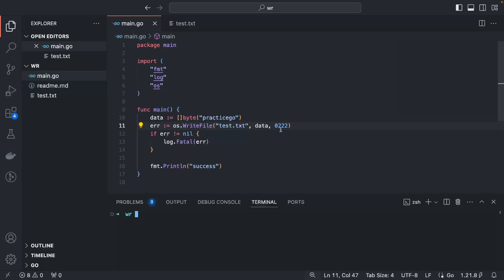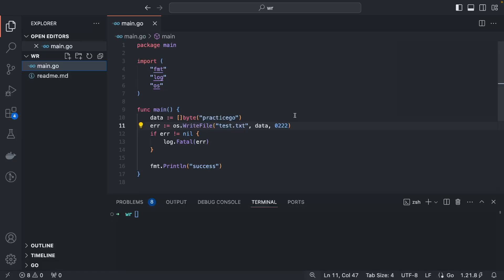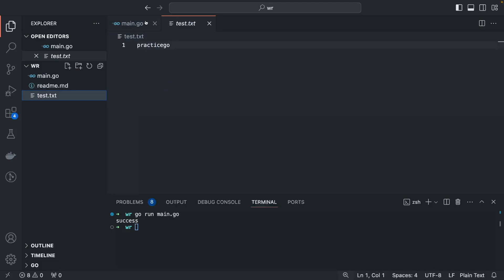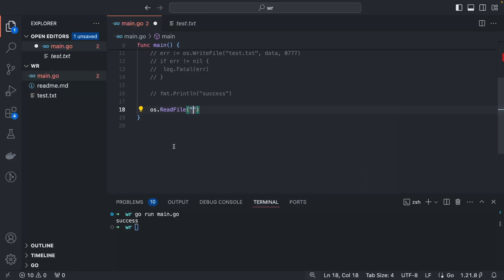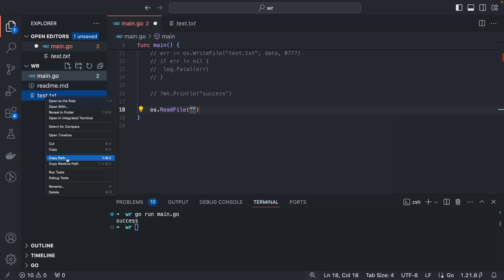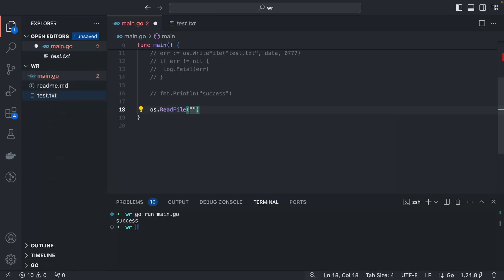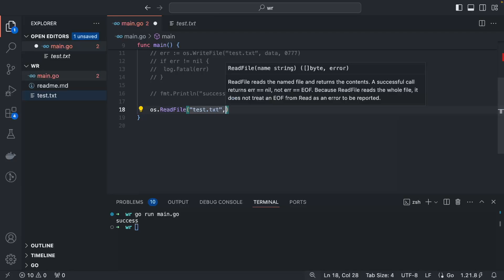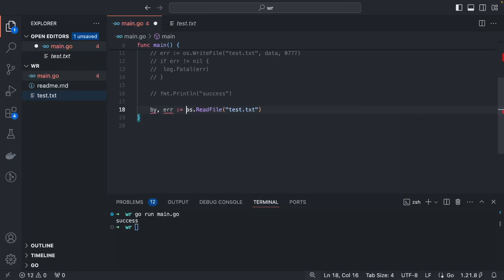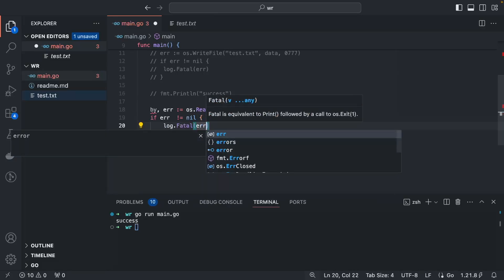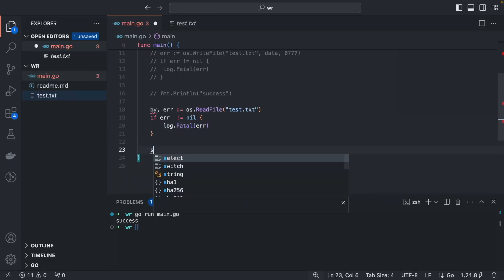Now let's move to the read operation. First, let's recreate the file with 0777 permissions — read, write, everything. Then we use os.ReadFile. You can give the complete file path or just the file name if you're in the same directory. We're in the same directory so we use test.txt. It returns bytes and an error, so let's handle the error: if error is not nil, log.Fatal(error).